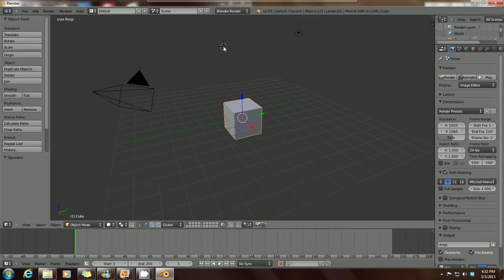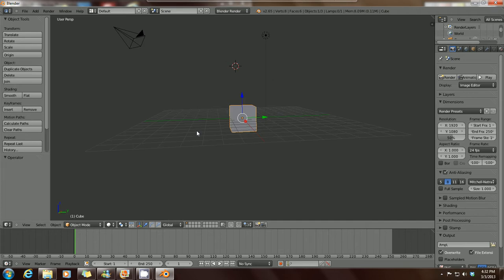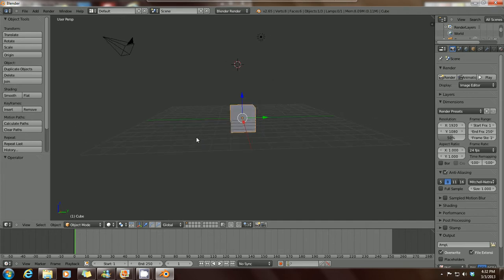Hello, this is Tola from Trifold Productions with another Blender tutorial for beginners.